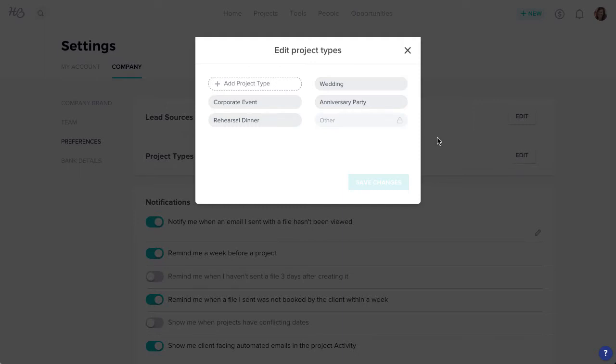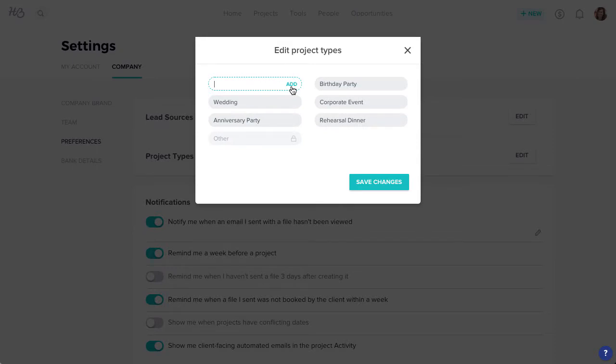Now you can click add project type to add a brand new option, or hover over an existing option to either edit or delete it.